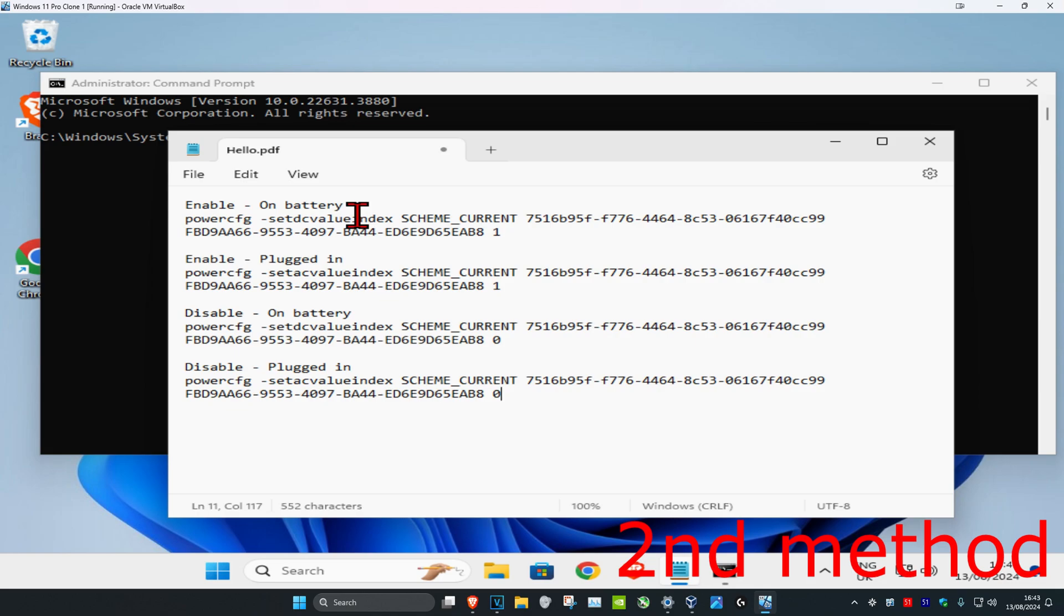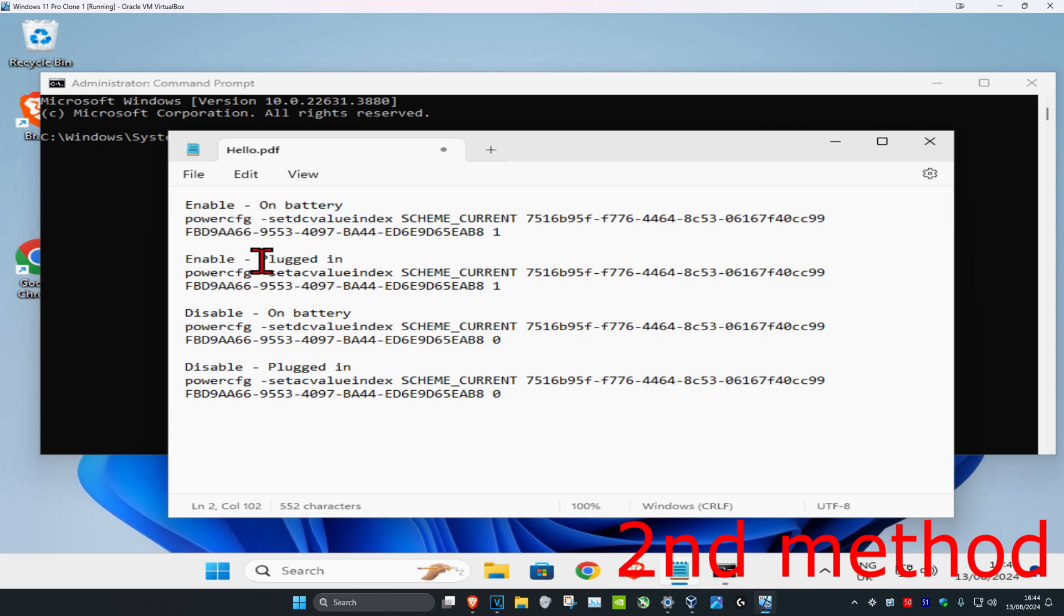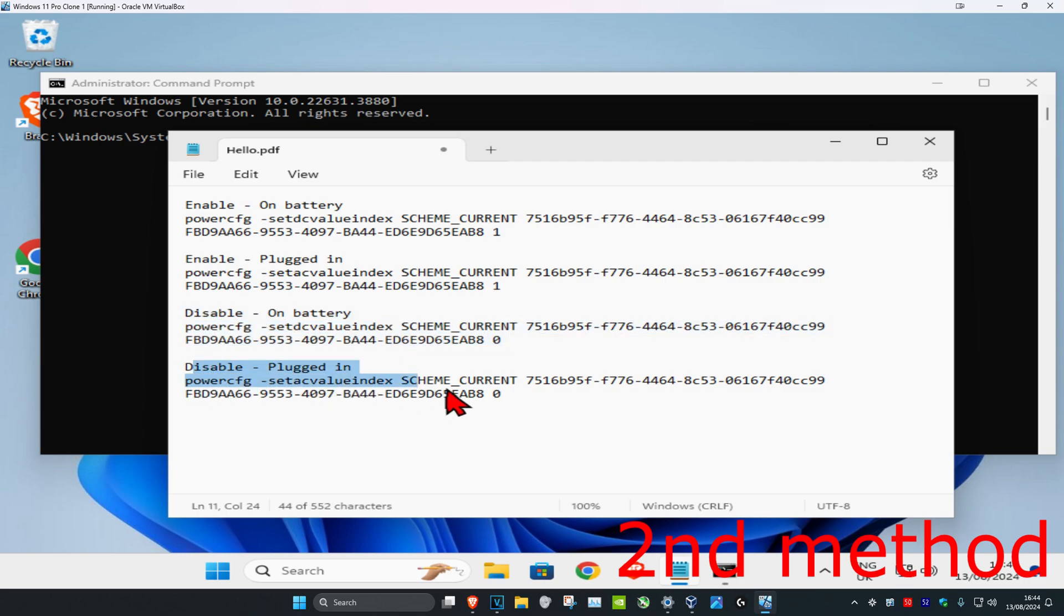Now head down to the description where I'll leave four commands: enable on battery, enable plugged in, disable on battery, and disable plugged in.